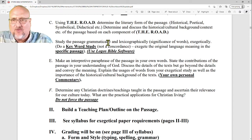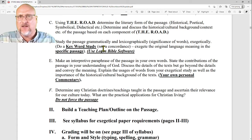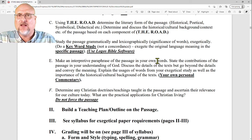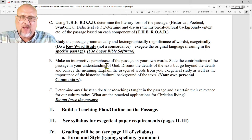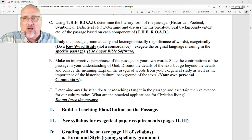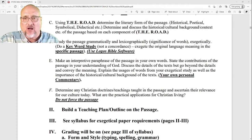Study the passage grammatically and lexicographically — in other words, look up the different translations, look up the important words, and do a key word study. For those headed toward ordination, that's what the presbyteries are going to look for. Then make an interpretive paraphrase in your own words. Once you've decided and done all the work, take the passage and do your own personal little commentary.